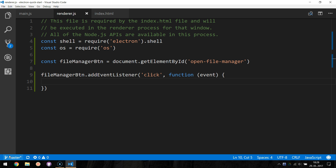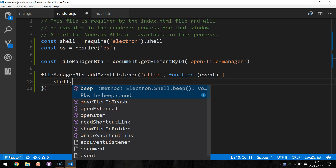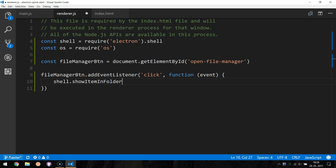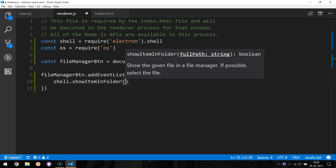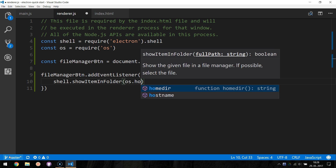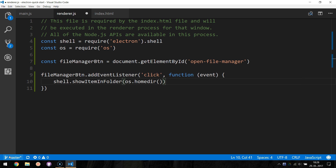Inside the function we will call shell.showItemInFolder and pass os.homedir as a parameter. This will open up the file manager and display all the items in our home directory.